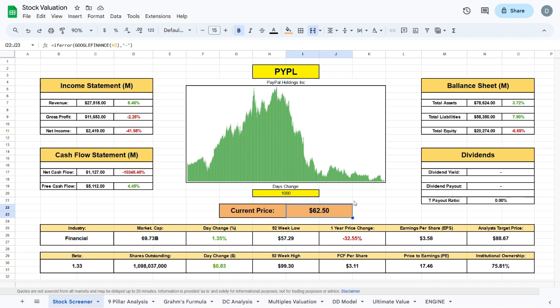The beta of the company is sitting at 1.33, which means that you will see quite a bit more volatility with PayPal than you would with the overall market.